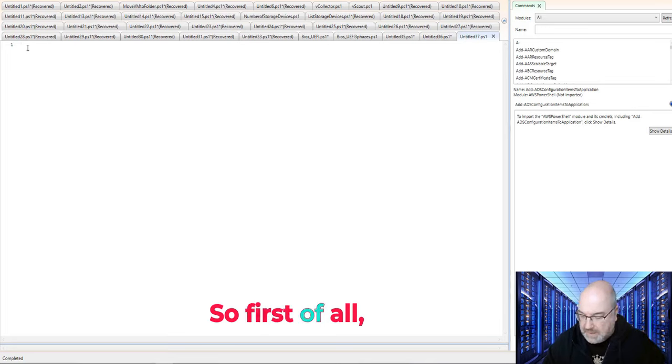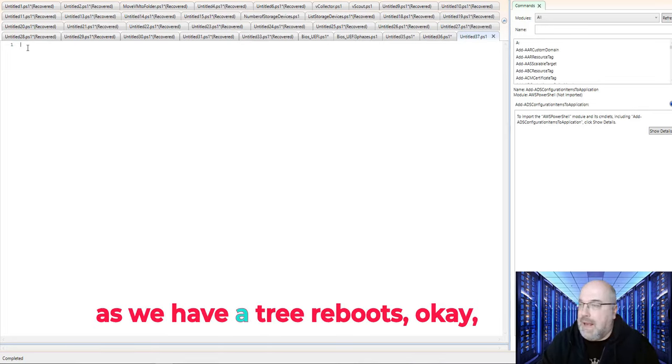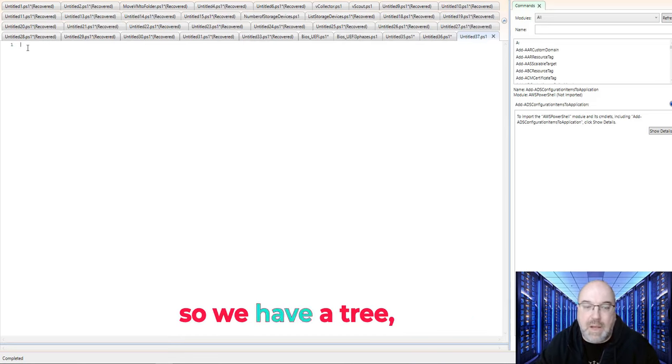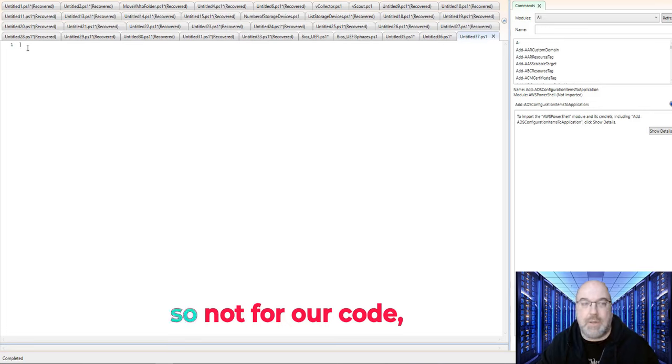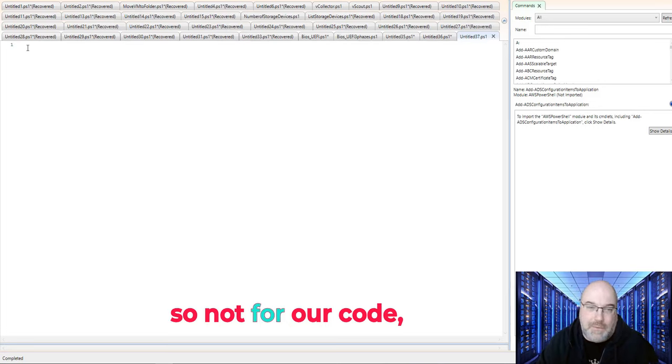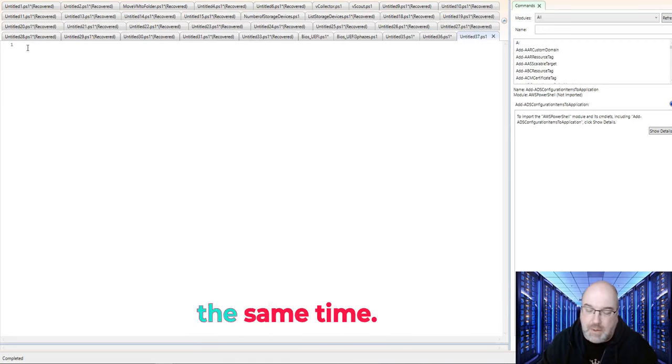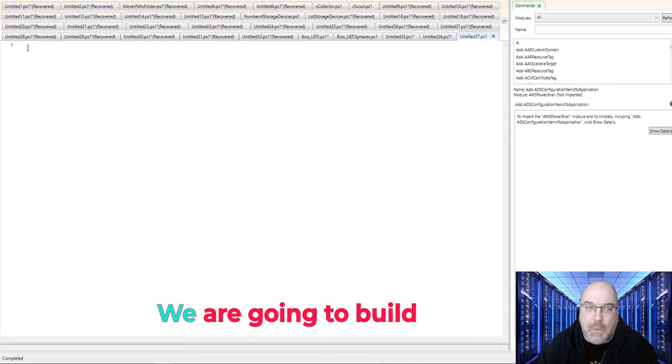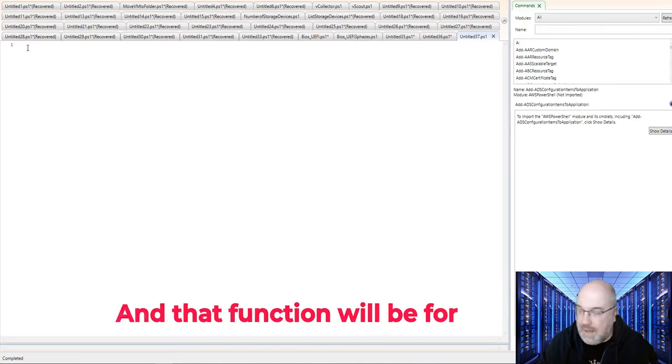So first of all, as we have three reboots, we have three repetitive tasks. So, not for our code to repeat the code at the same time, we are going to build a function.